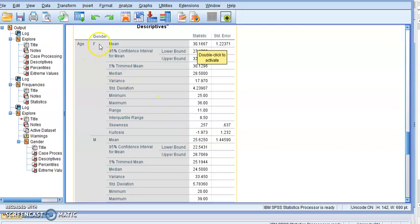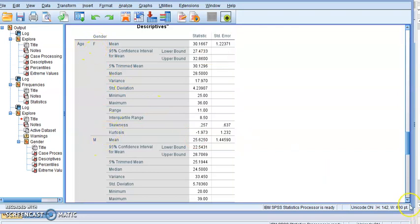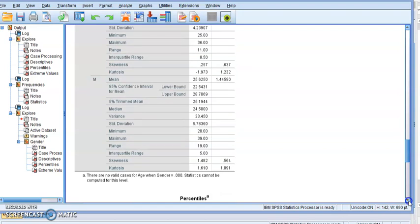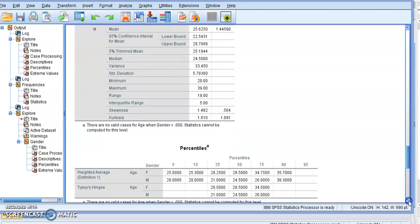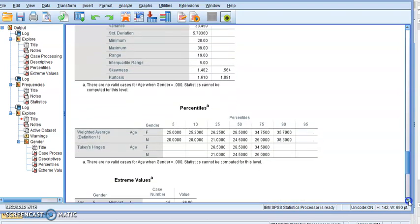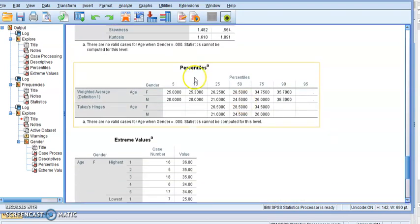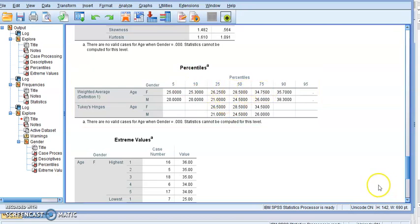This is for female, this is for male. Scroll down, it gives us percentiles, and these are the first, second, and third quartiles and it's for both of them, the male and female.